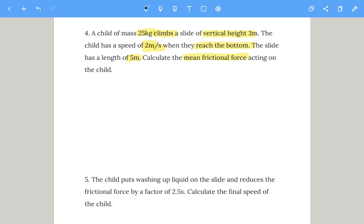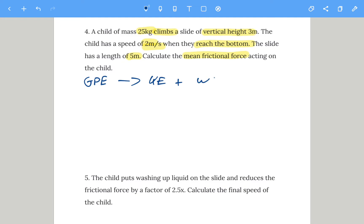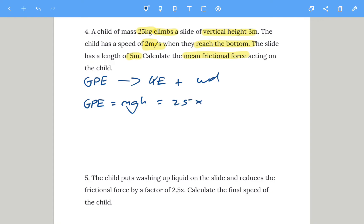Let's think about what's happening. The child gains gravitational potential energy, and as they come down the slide the GPE converts into kinetic energy plus work done by friction. We can calculate GPE first: GPE equals mgh. Mass is 25 kg, gravitational field strength is 9.8, vertical height is 3 meters. So the total gravitational potential energy is 735 joules.